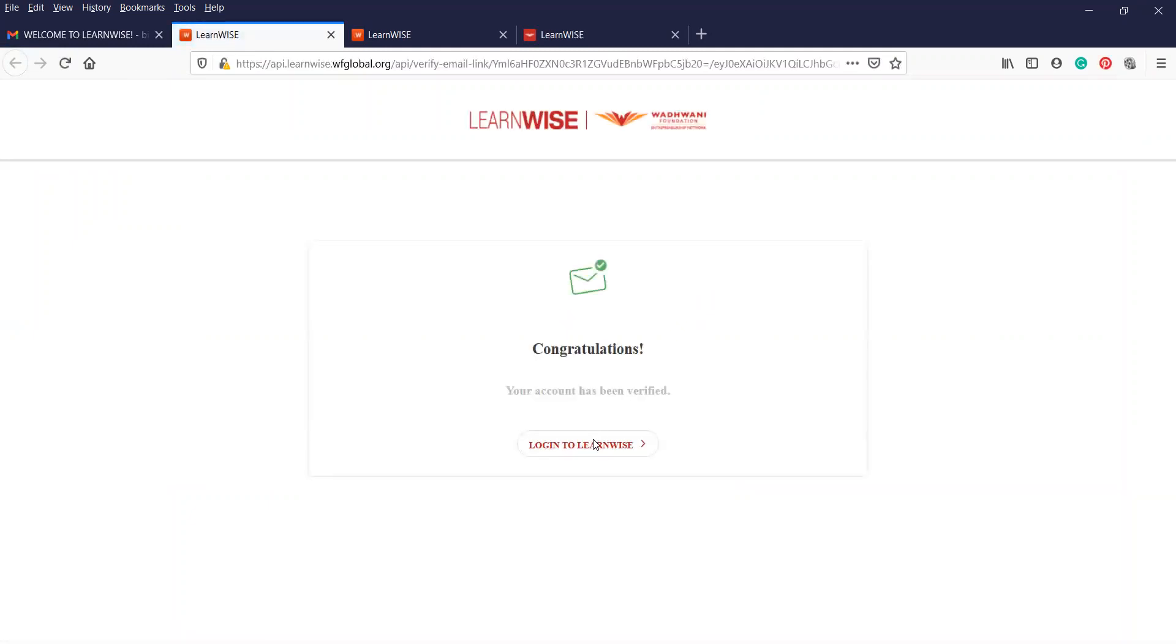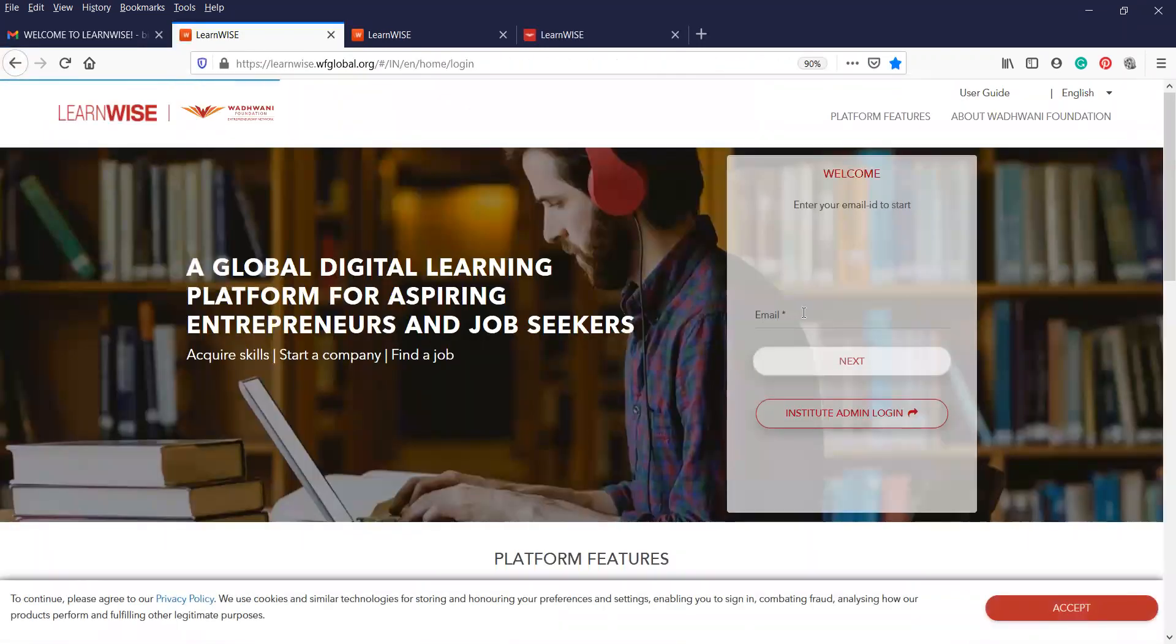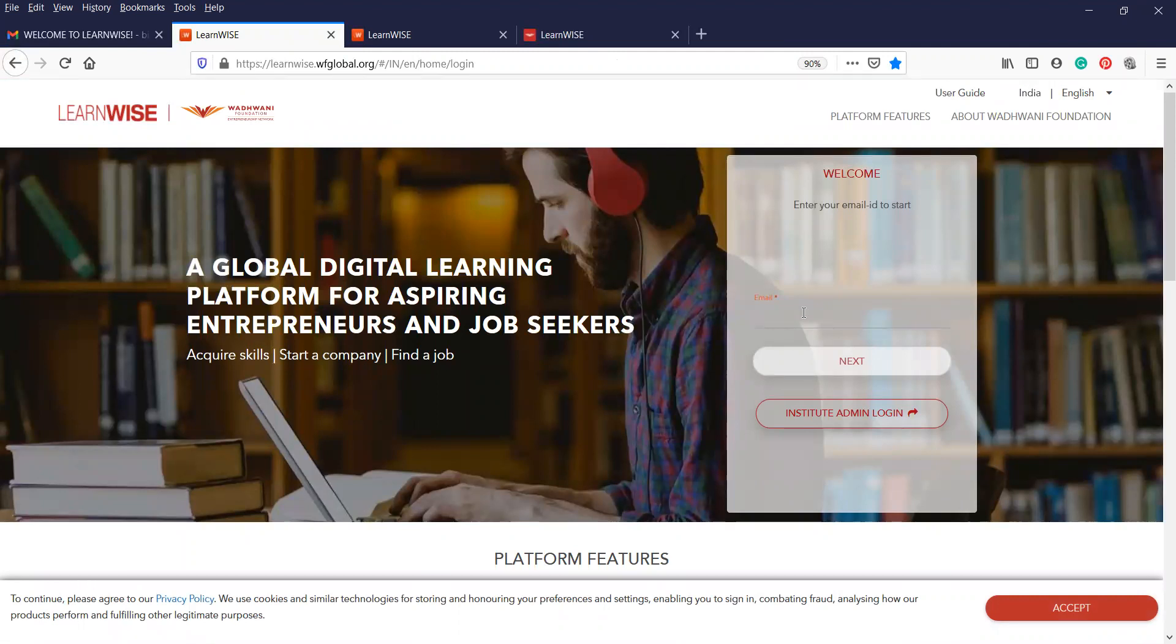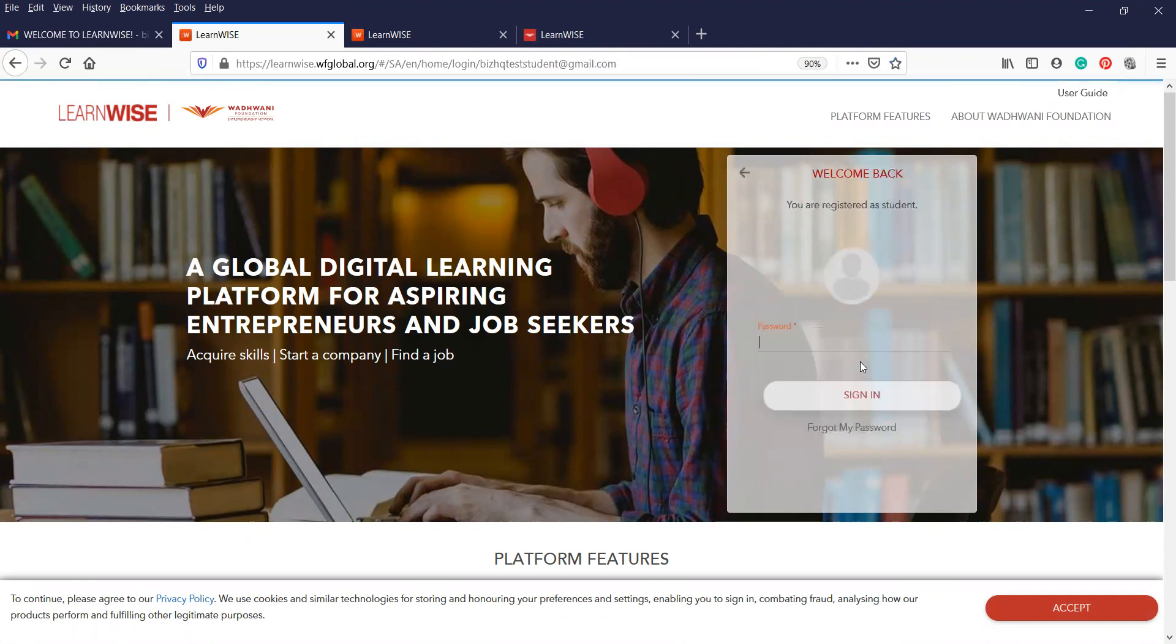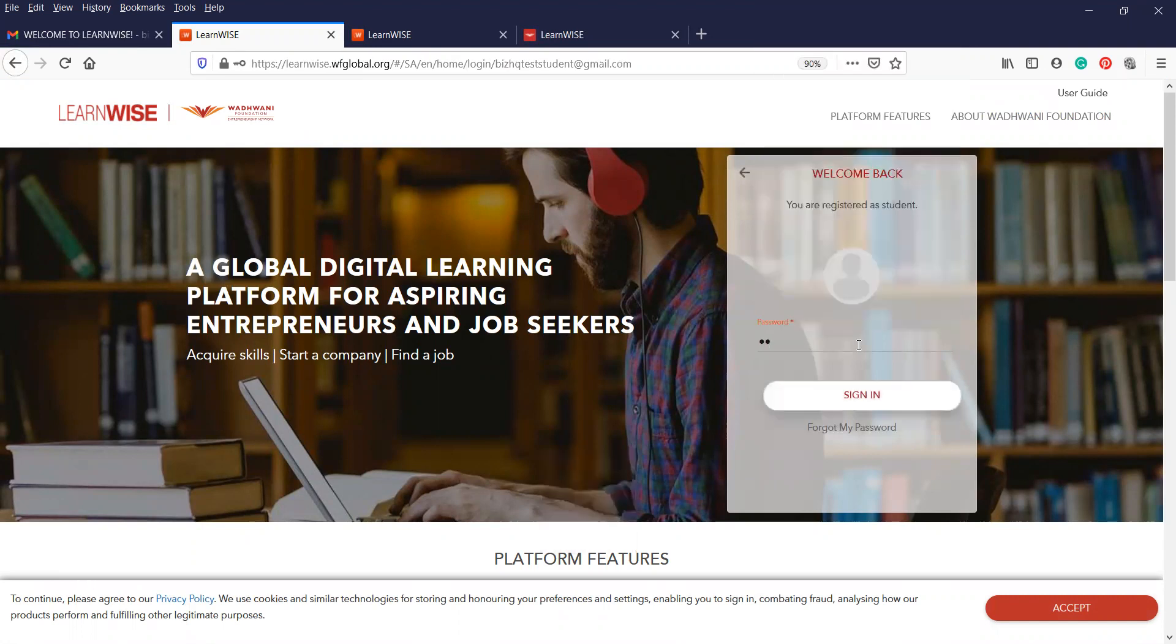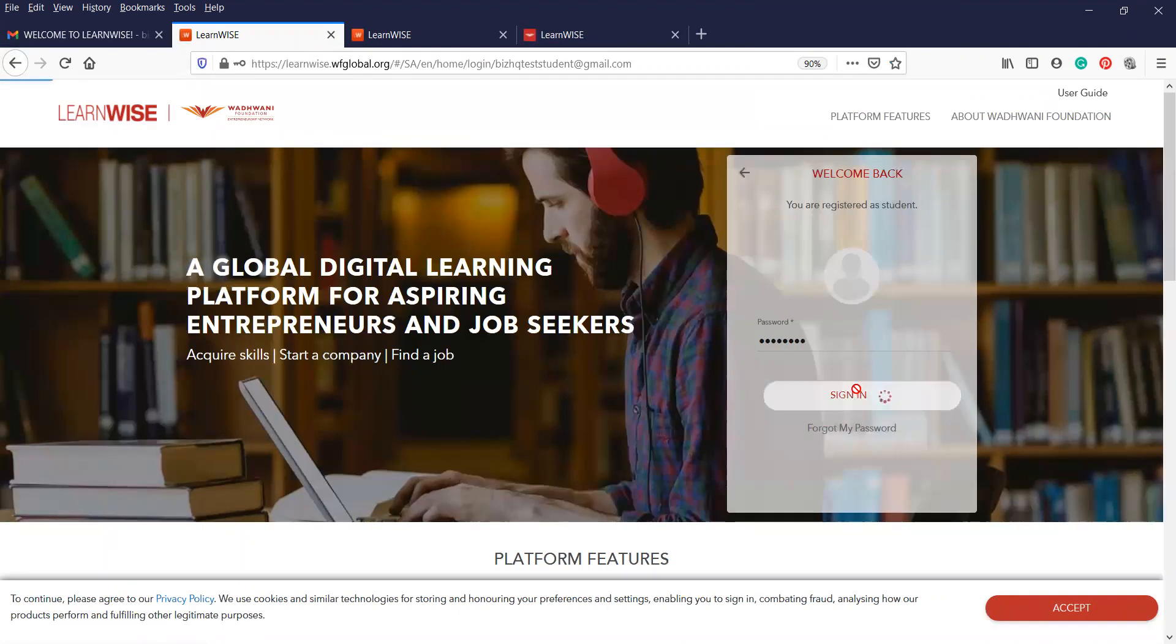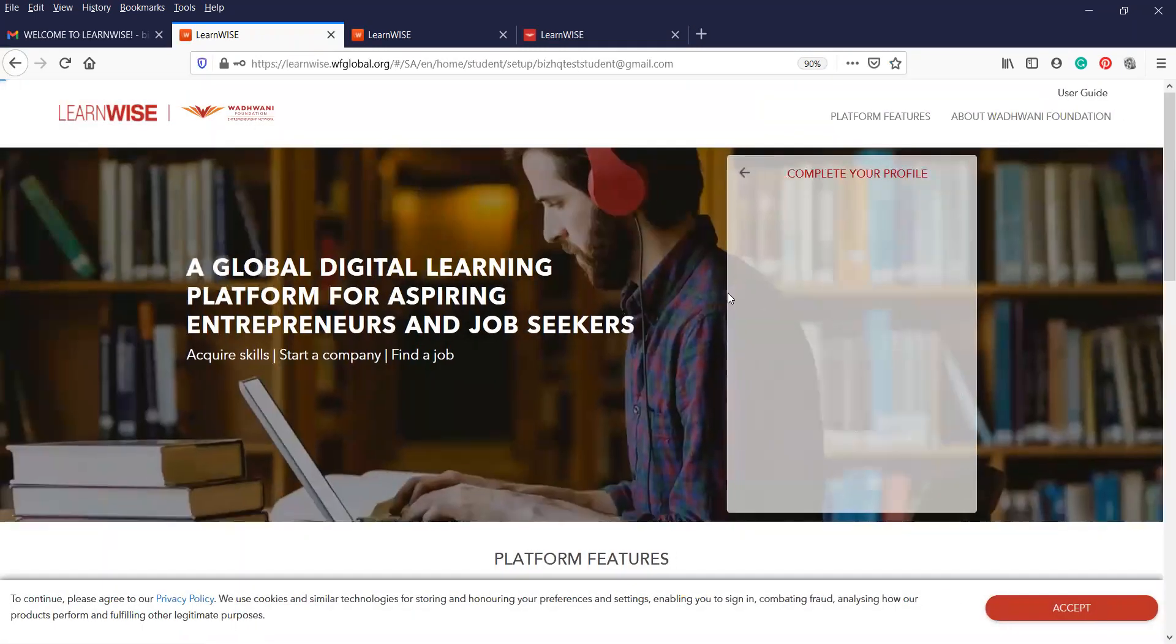Which will open up a welcome mail. So your account's been verified. You can now log into Learnwise. Click on the login. Using the email address again that you've created, ask you for your password that you've created. Just click on submit cookies tab. It's not that important.